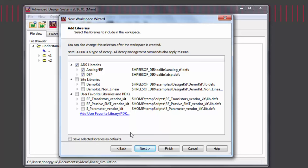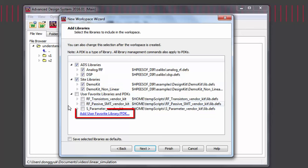You can select which libraries will be included in your workspace. By default, ADS will come with ADS libraries and site libraries. User favorite libraries and PDKs have to be added manually.